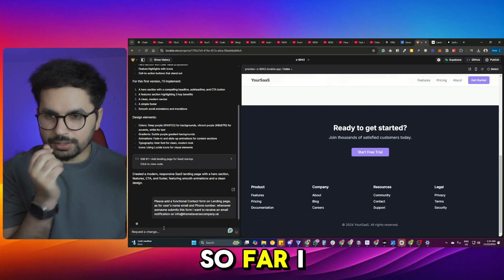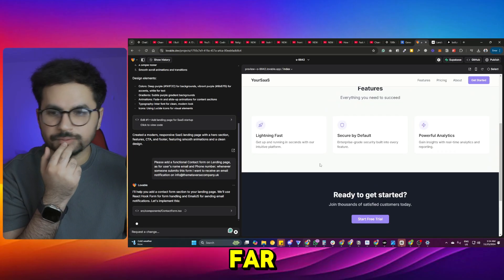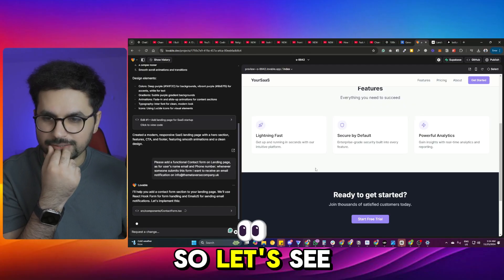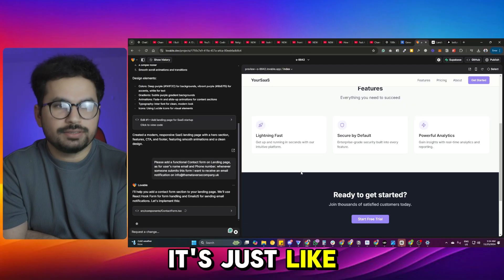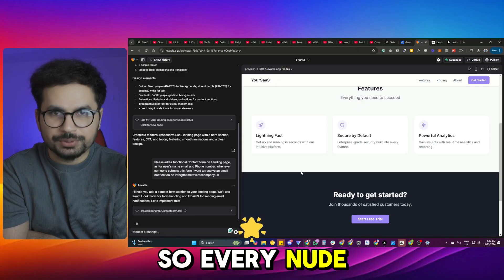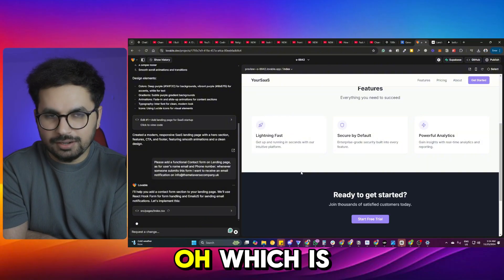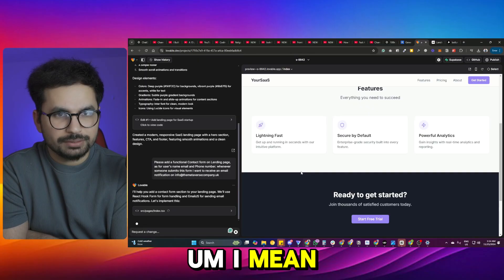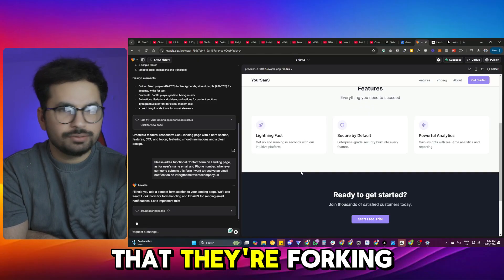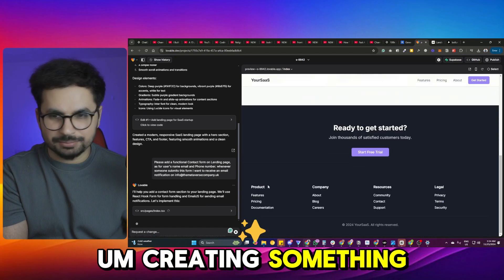So far I'm not very impressed by whatever it has done, because it's supposed to be a full-stack engineer. We're living right now in an AI cold rush — every other day there is a new shiny AI code editor out there. Most of these are actually forking each other's source code, creating something, and trying to raise funding.